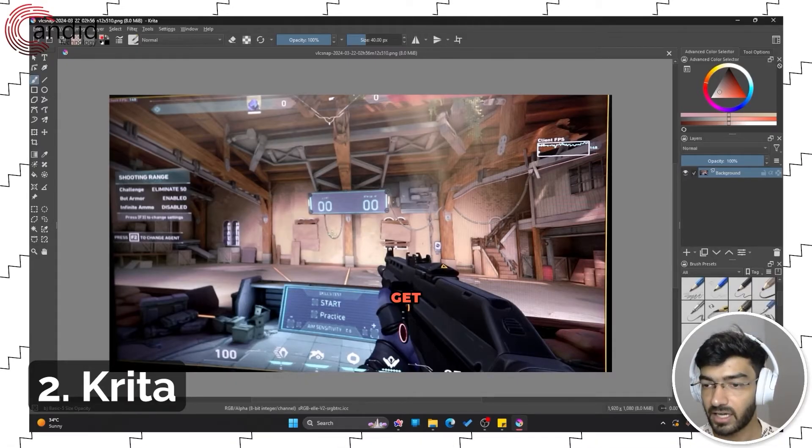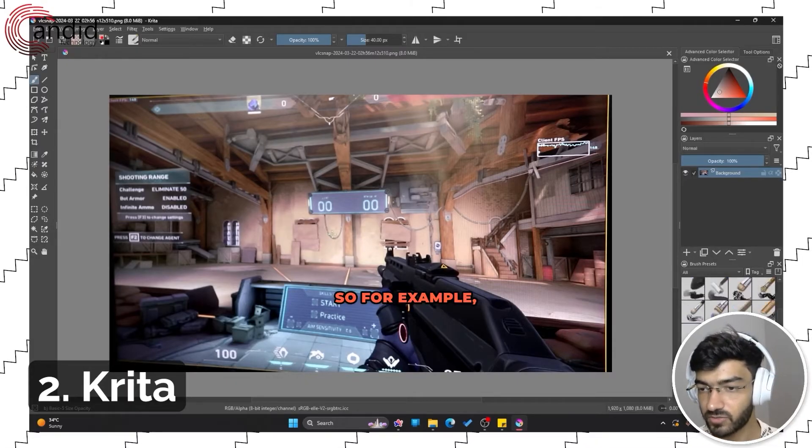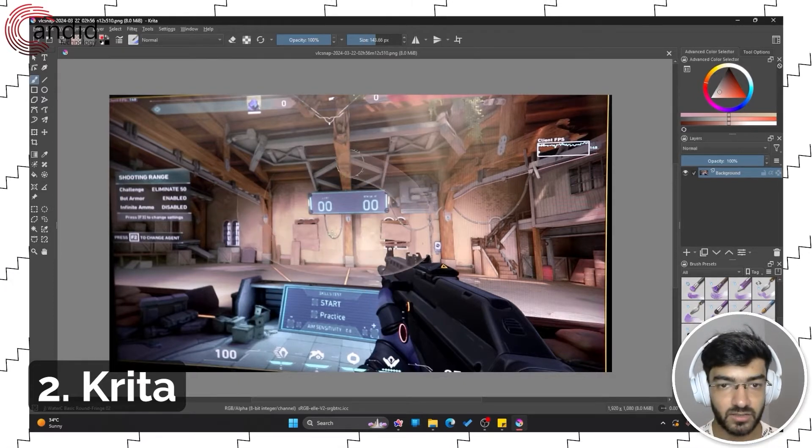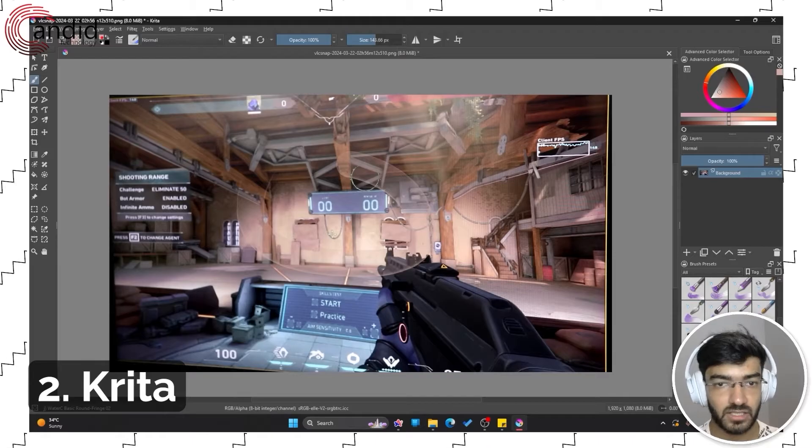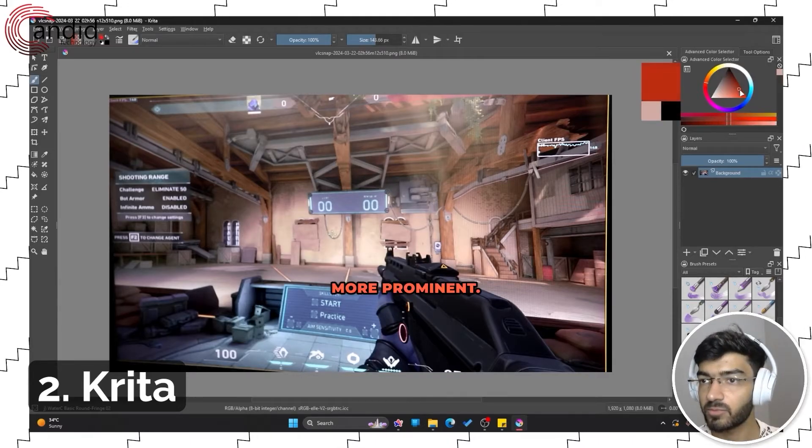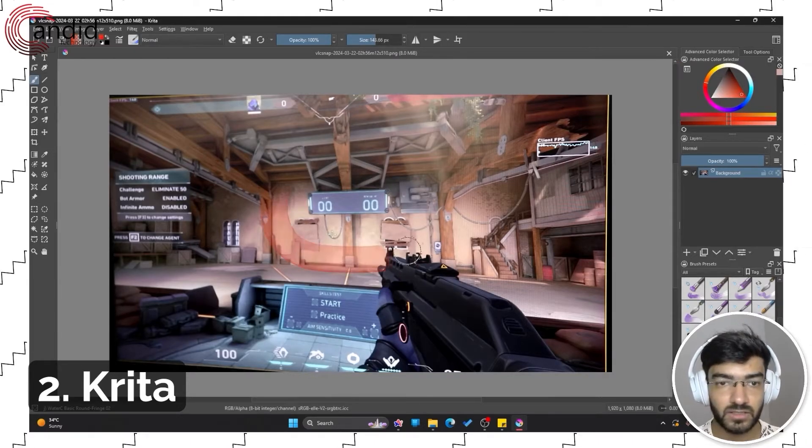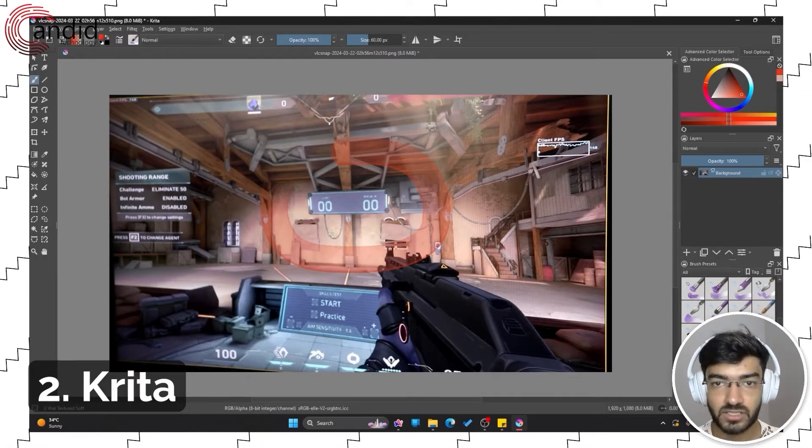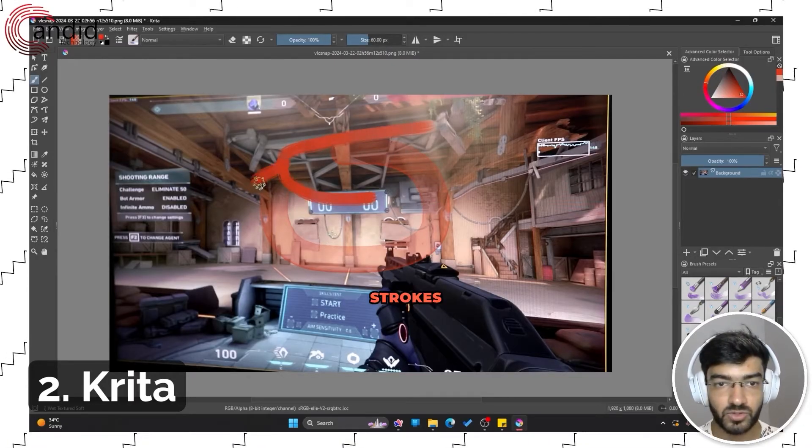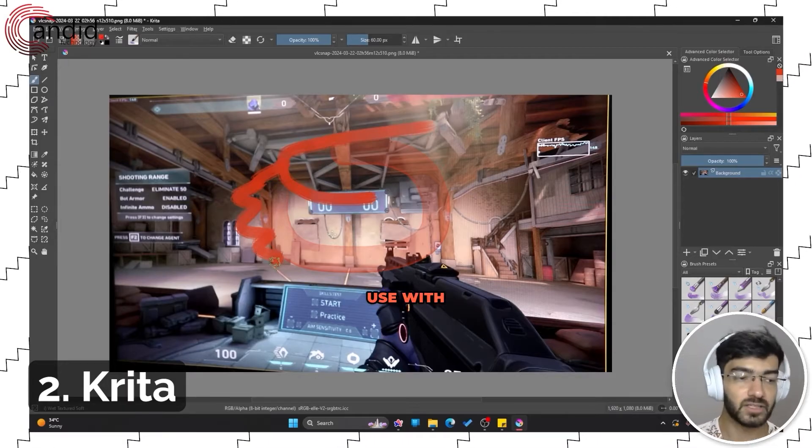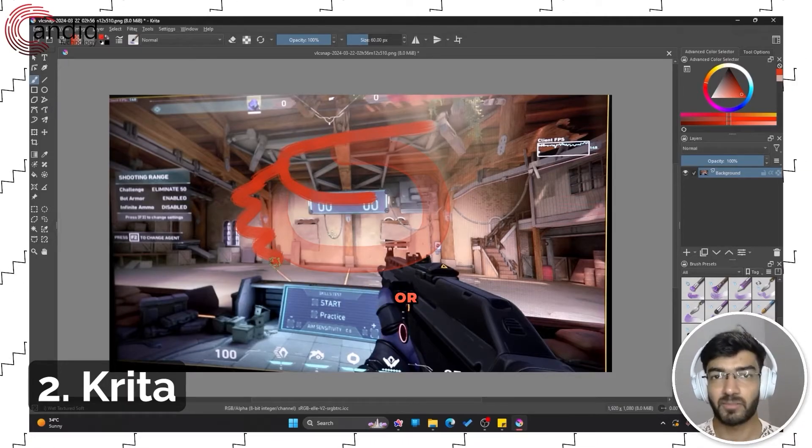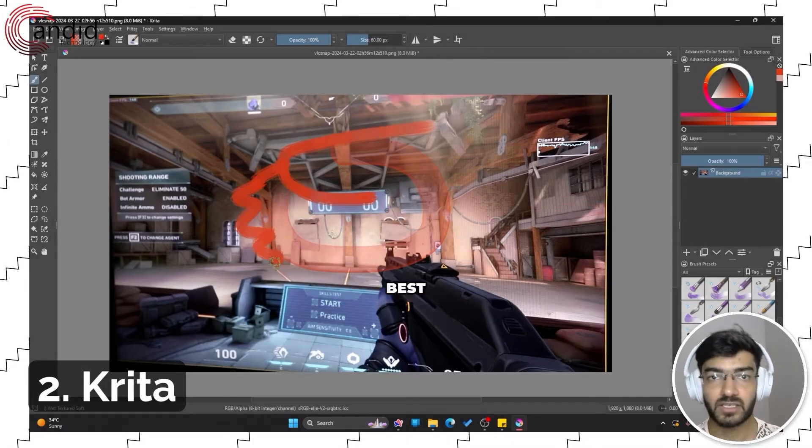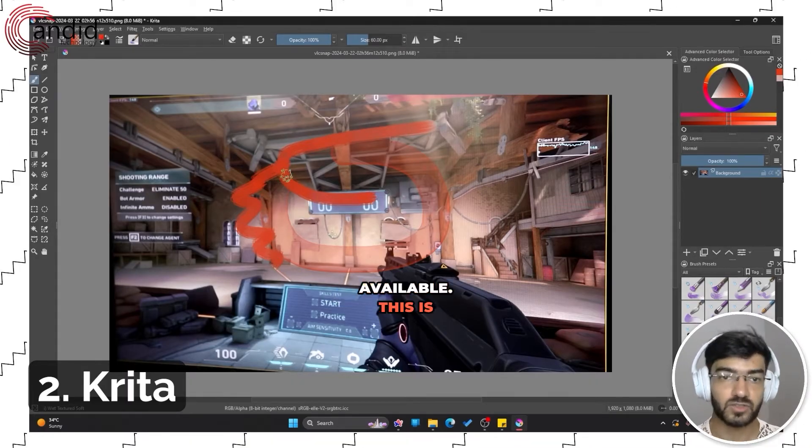For example, if I were to use this brush and run a stroke, I can make the color a bit more prominent so you can see. As you can see, different brushes have different types of strokes. This is really a tool that you would want to use with a stylus or a touch input of sorts to get you the best painting options available.